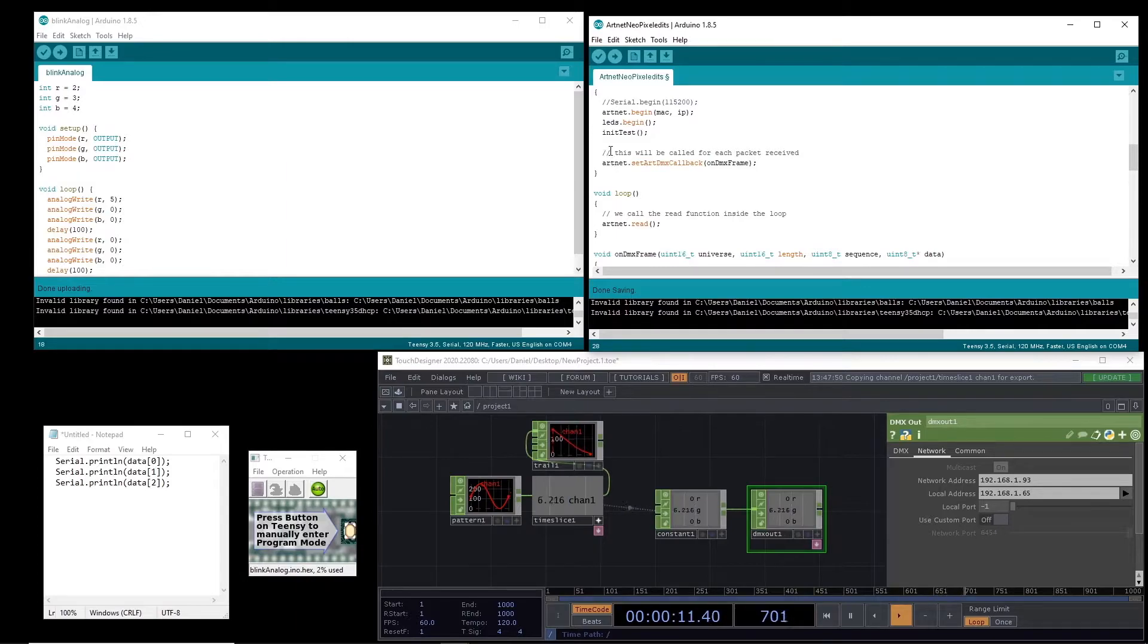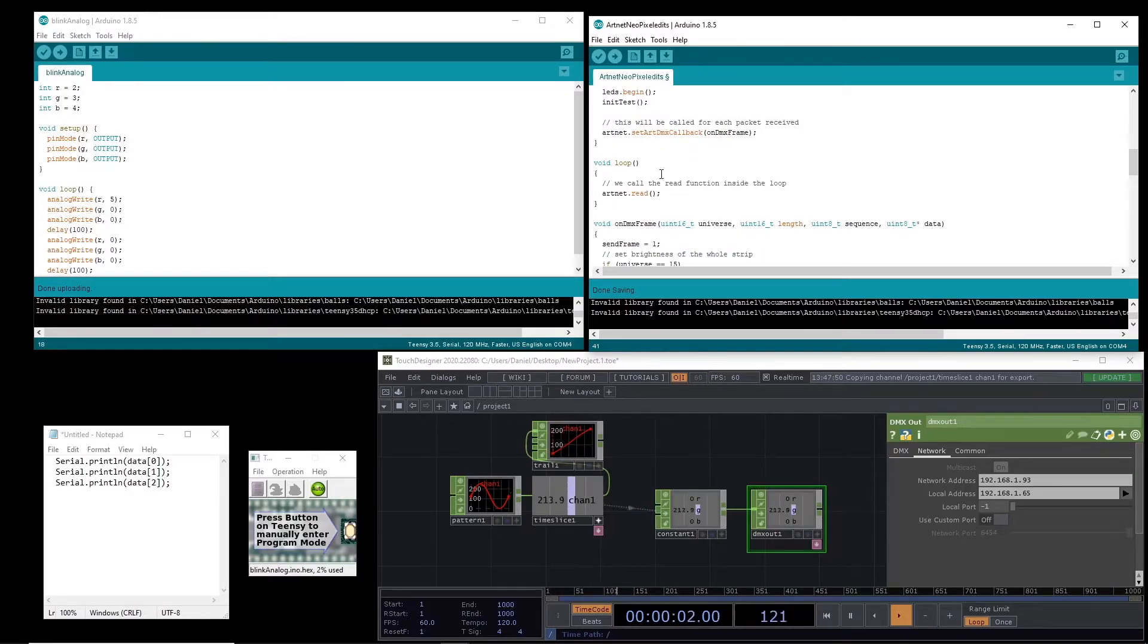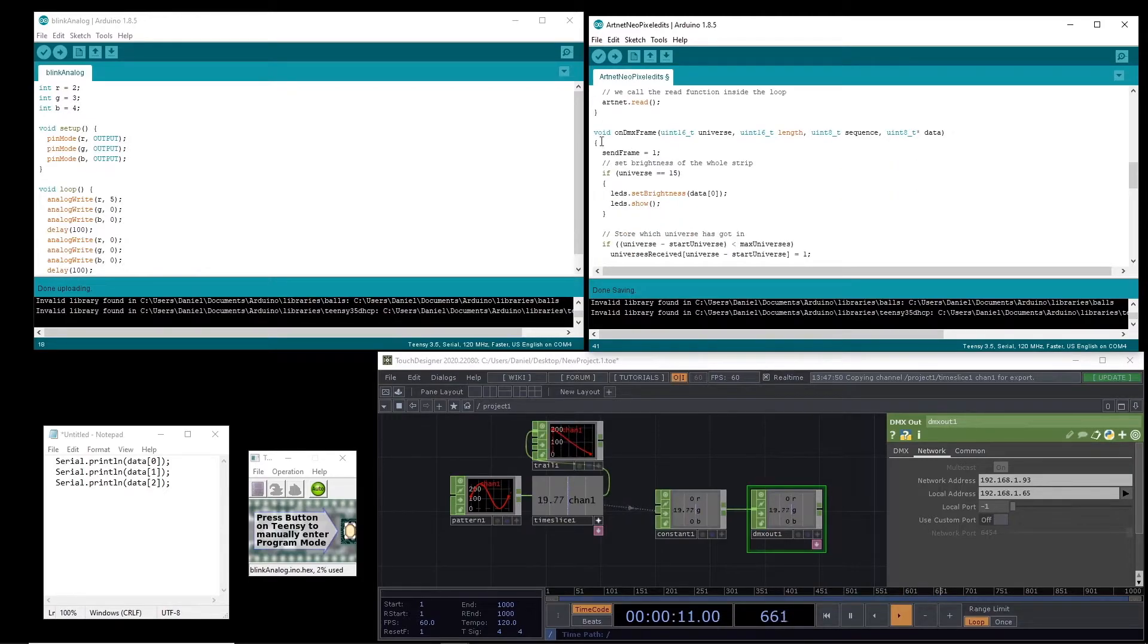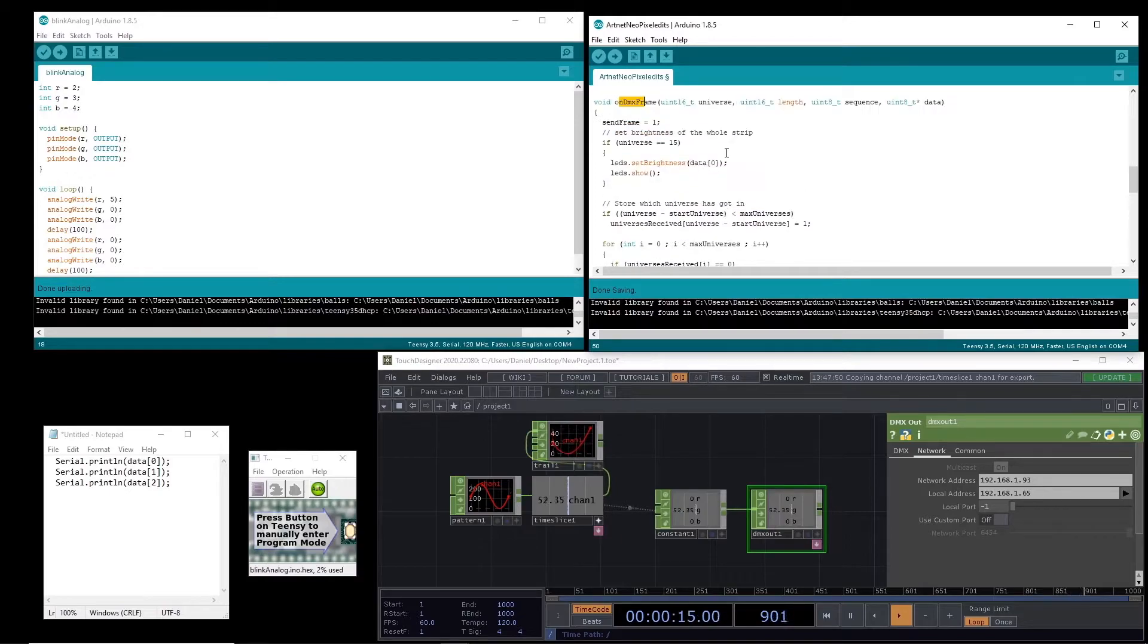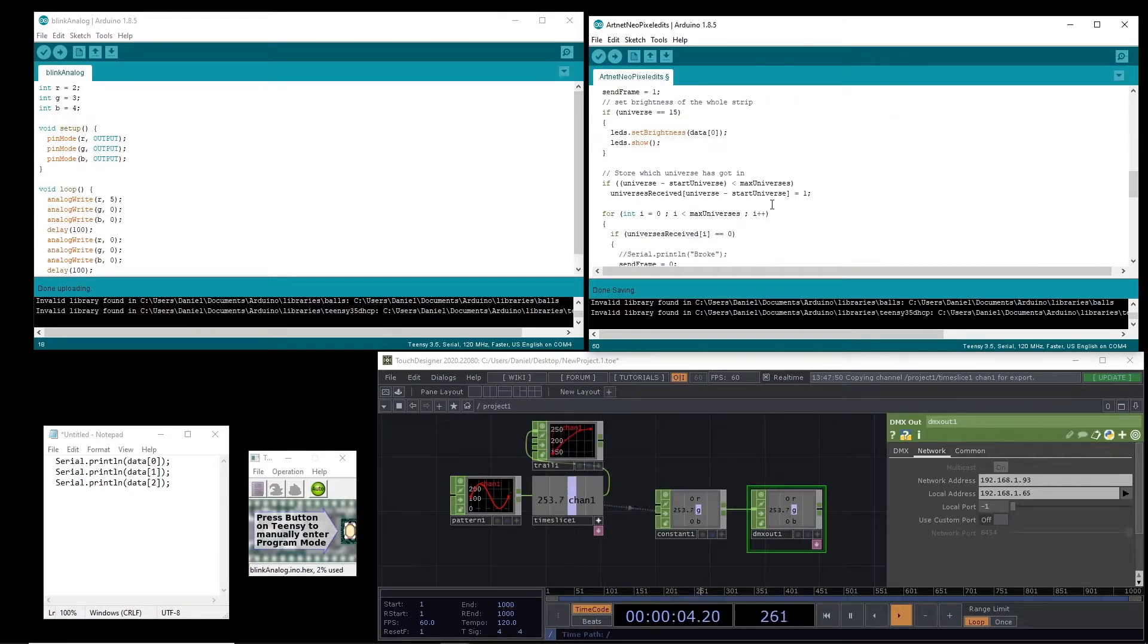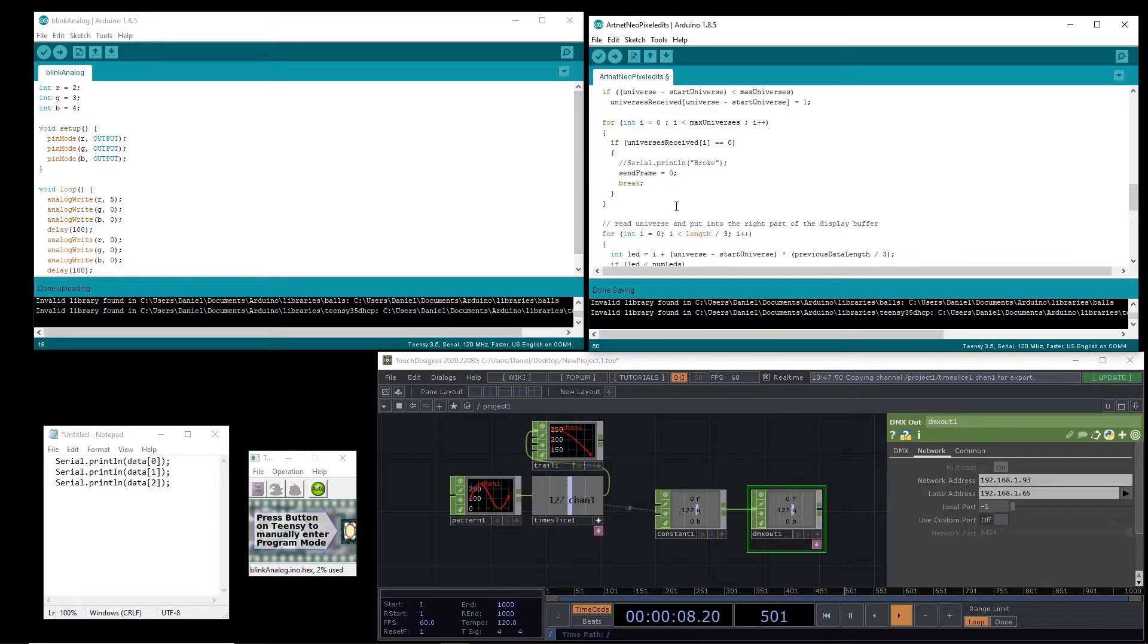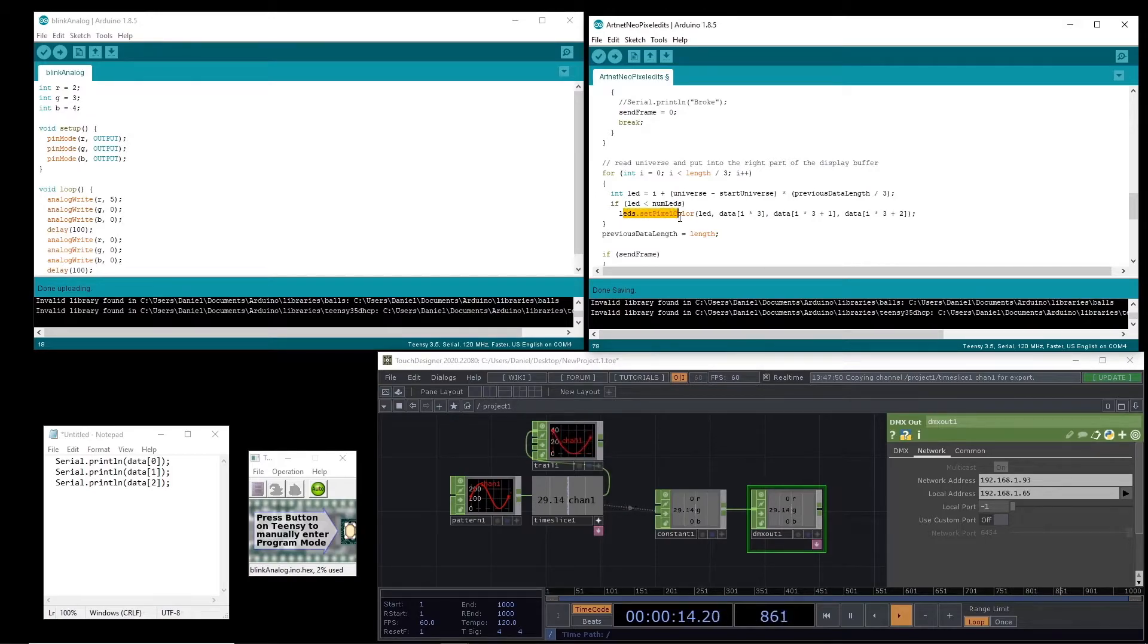And then if we look here we see that this will be called for each packet received so this method called on DMX frame is what's going to be called and in the loop almost nothing happens it just says Artnet read. So I guess it's just going to look for the frame and then if there is a frame it says on DMX frame. So what they were doing on DMX frame is getting all of the data from the packet and putting it in an array called data and then based on which universe is received they're going to iterate through that data array and set the pixel color of their LEDs to that data.